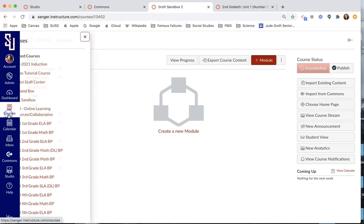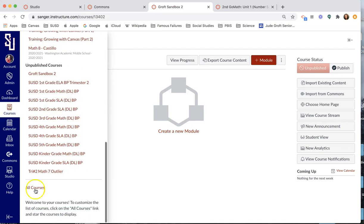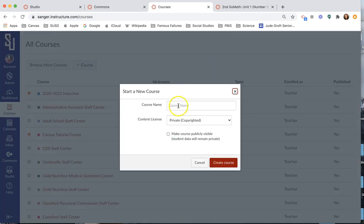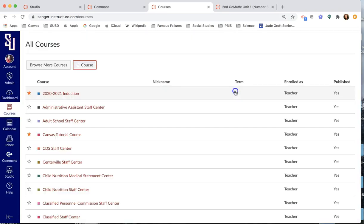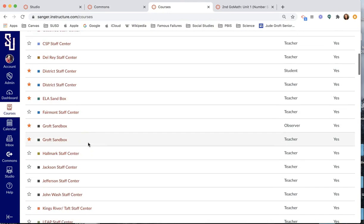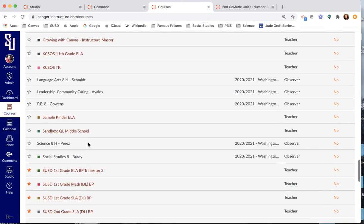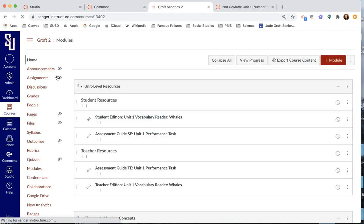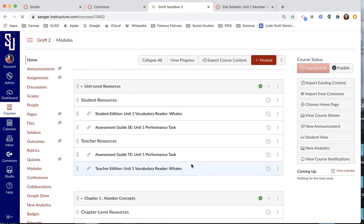So in the event that you don't know how to make a sandbox, let me show you. Go to courses, all courses, plus course. And I just created a sandbox, Groft sandbox too, because I have quite a few of them. And so here is my sandbox down here. So here's my sandbox. This is where I want that content to end up.